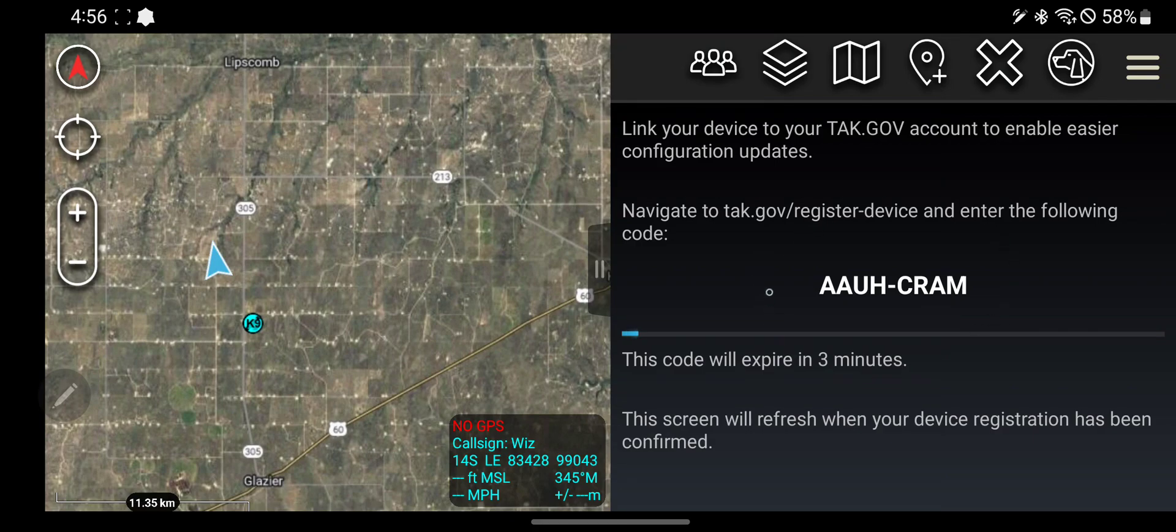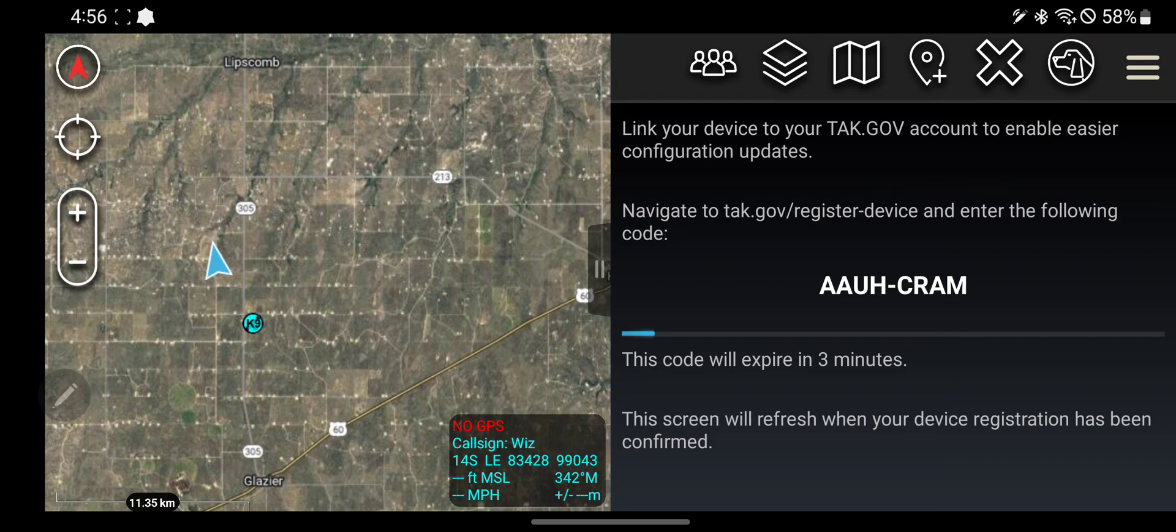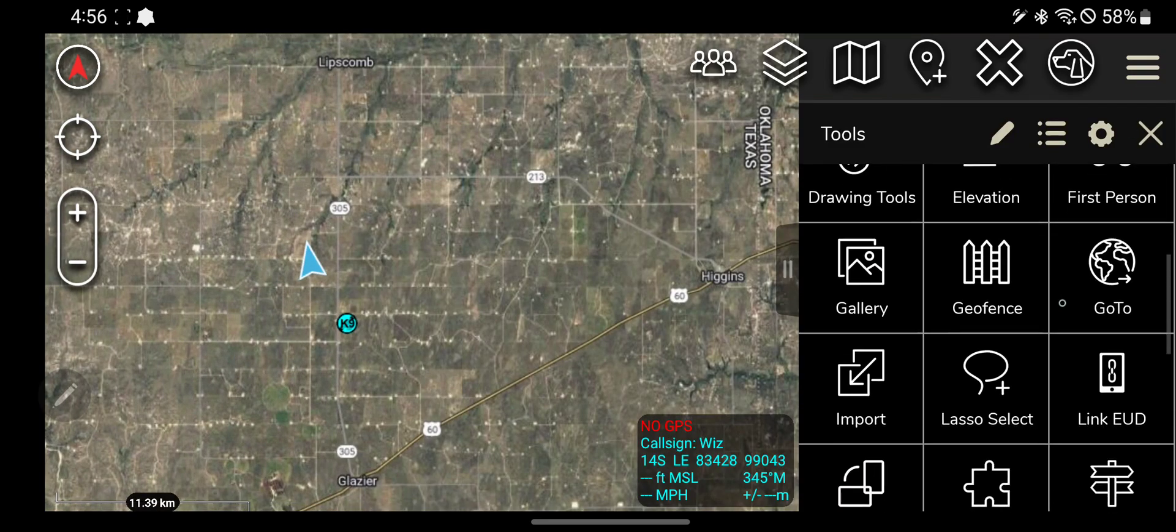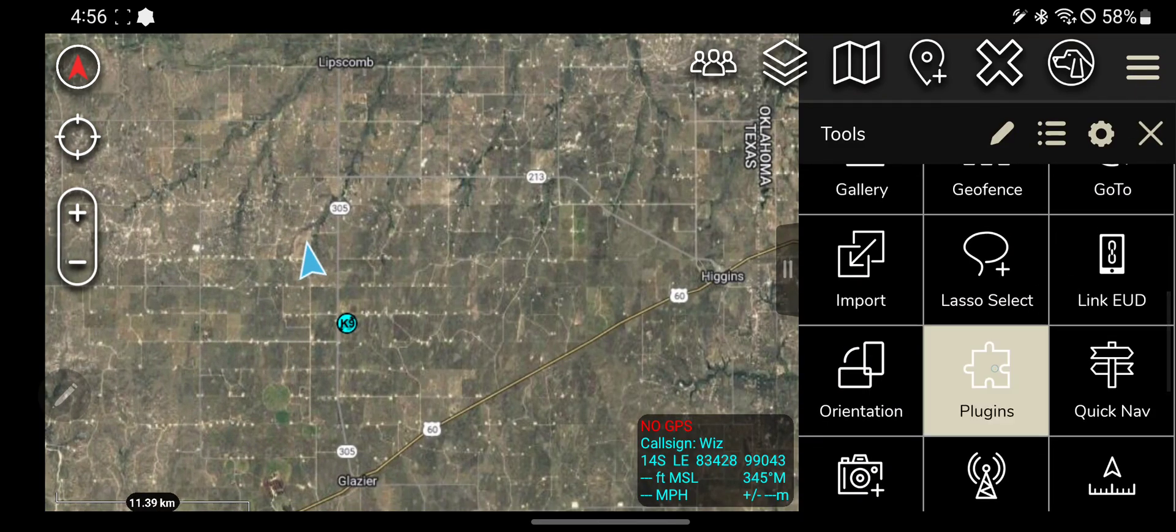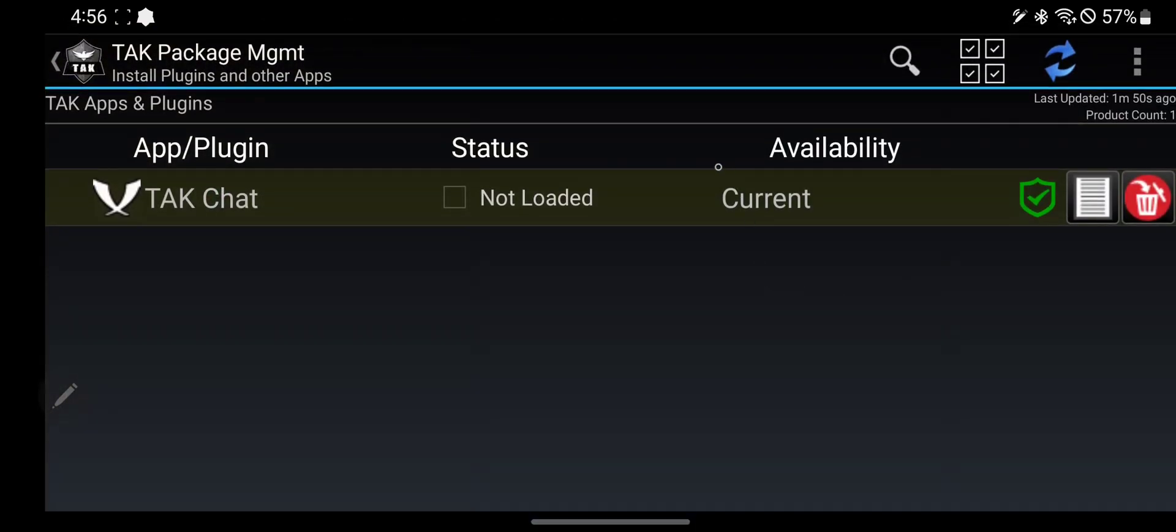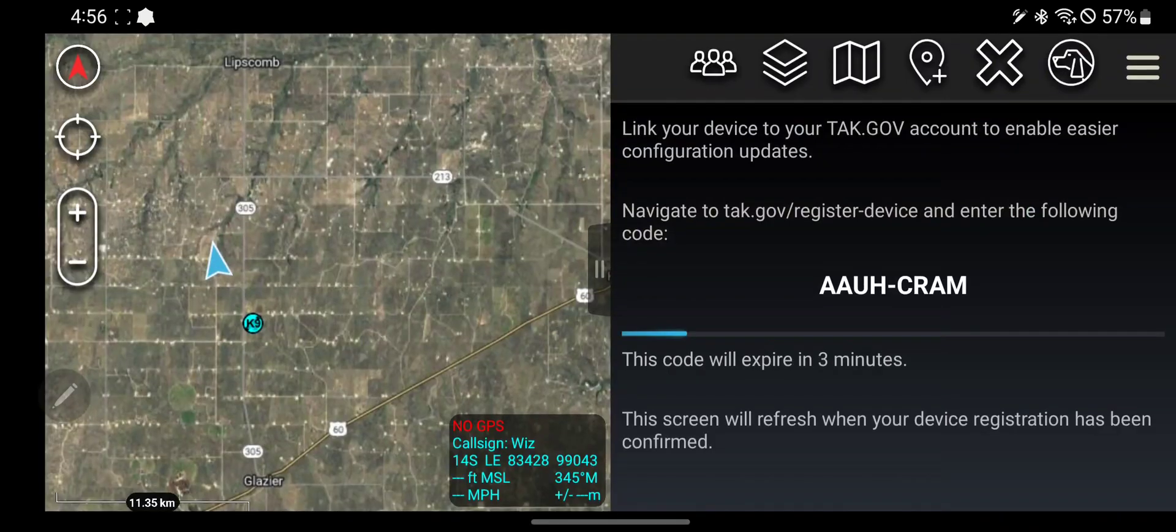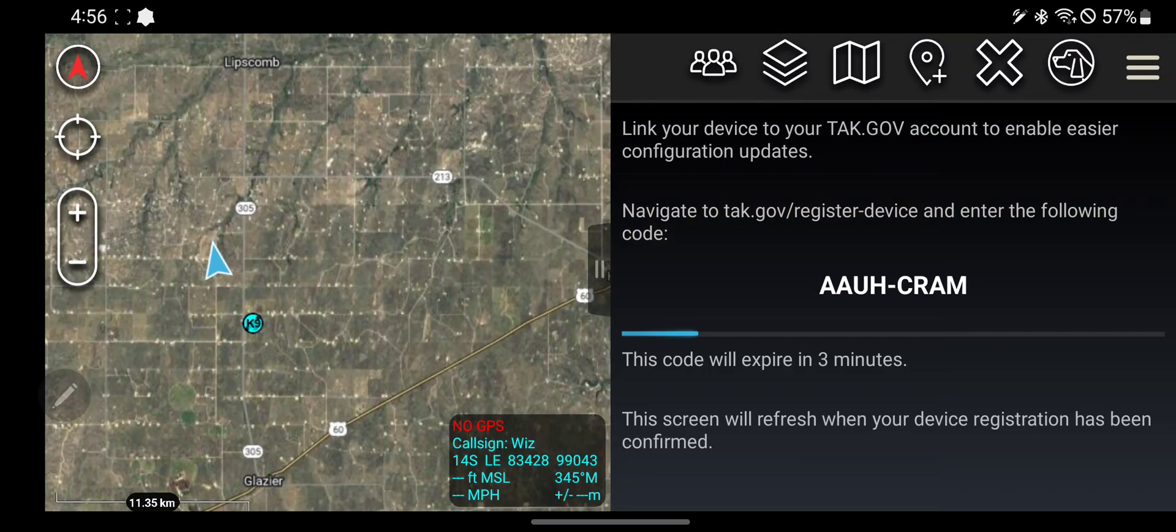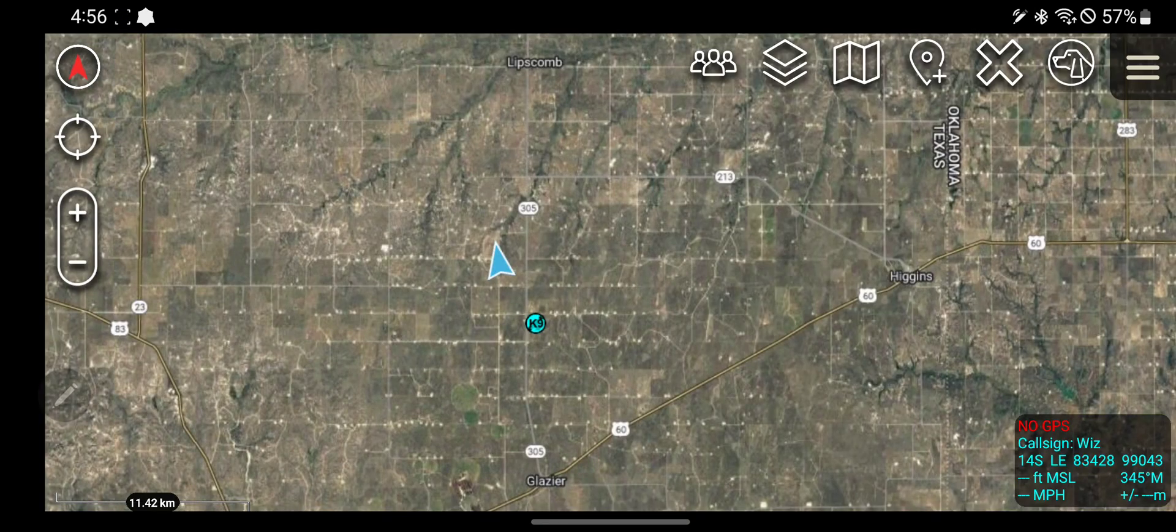But if you go on tak.gov and you enter in this code, your phone, your EUD, is now associated with your tak.gov account. And when you go to your plugins tool, it will automatically populate all the plugins that are available on tak.gov. Pretty cool stuff. I just found out about that.